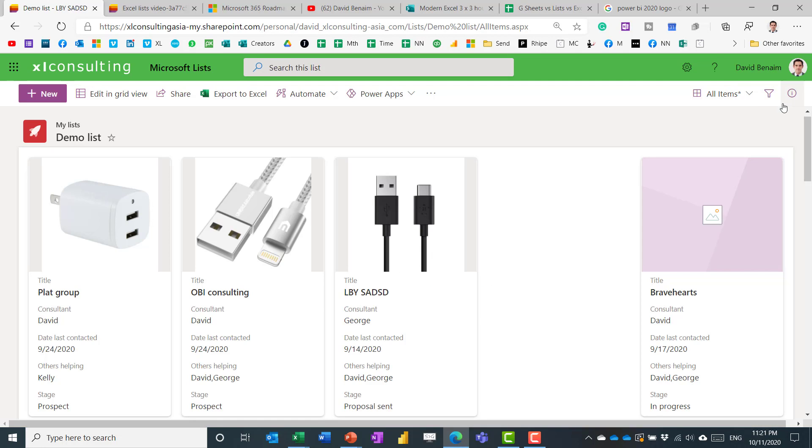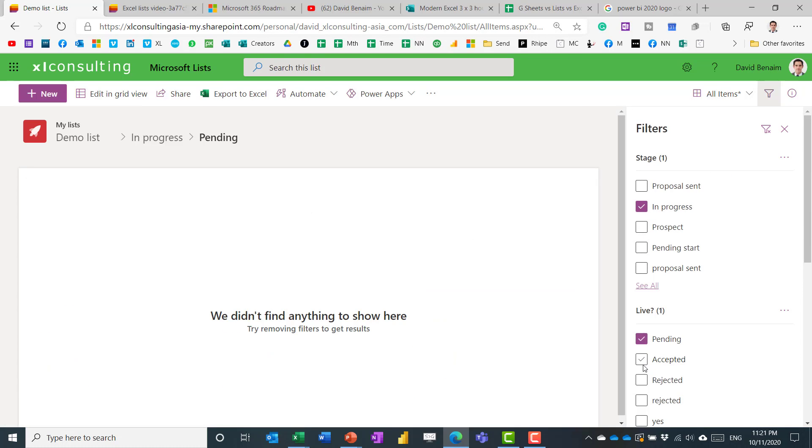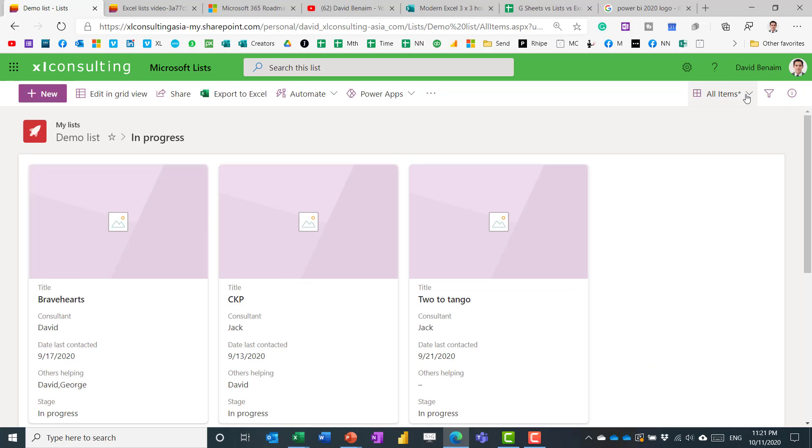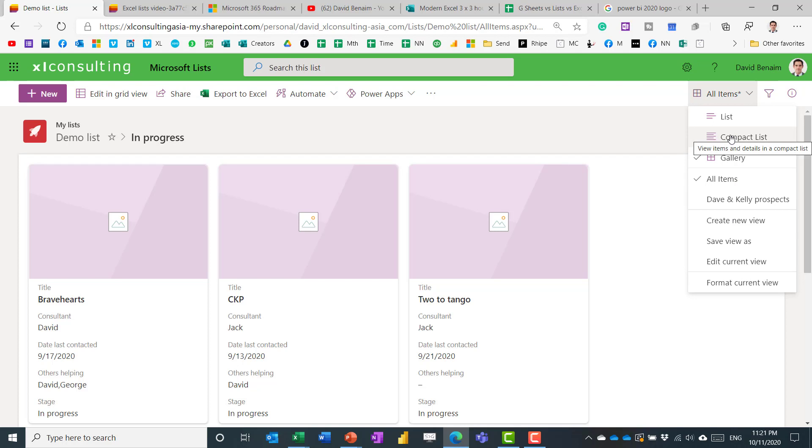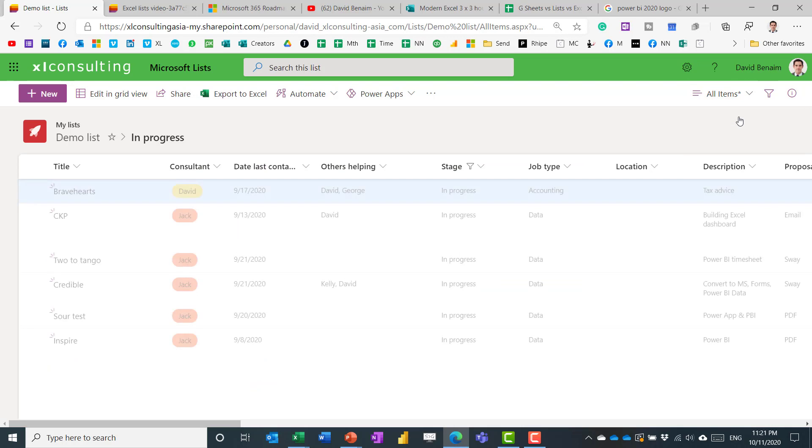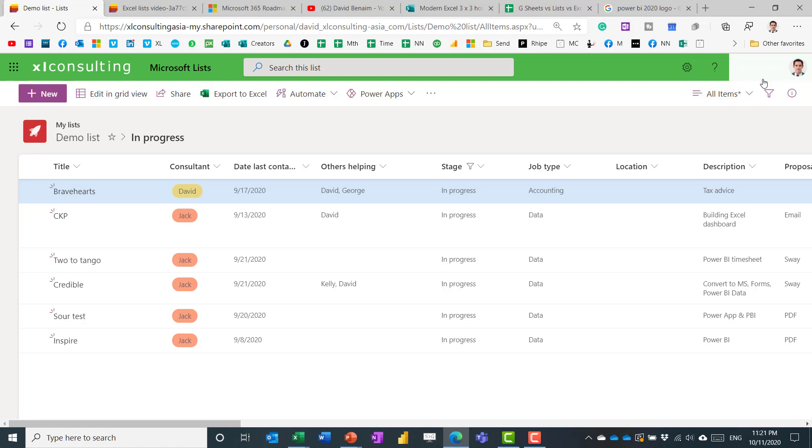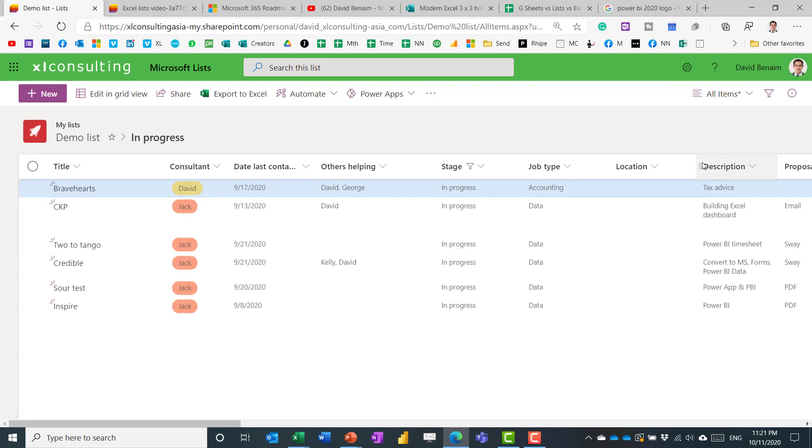You can filter over here. So if you only want to see certain things, you can get it to show those items there, and you can change your view. You can even save something as a view. So if you have a certain filter or something else, you can save that as a current view. You can choose list, compact list, or gallery. As I said, calendar view is coming soon. I like the compact list better than the list. It just means you have more stuff that you can see in one screen.